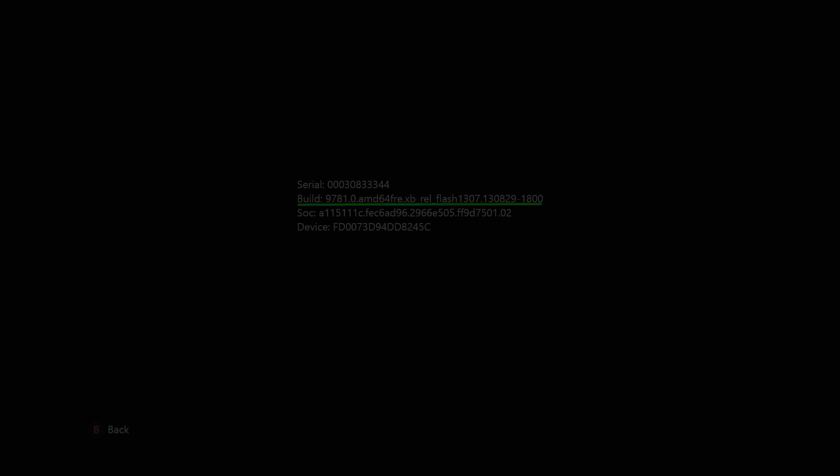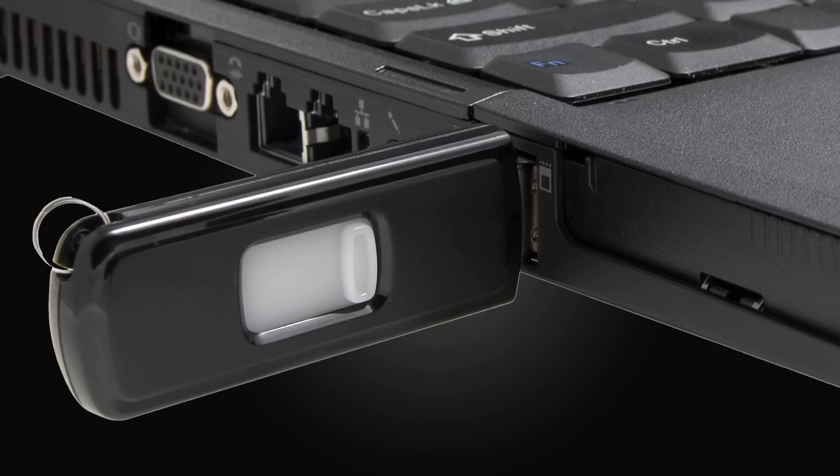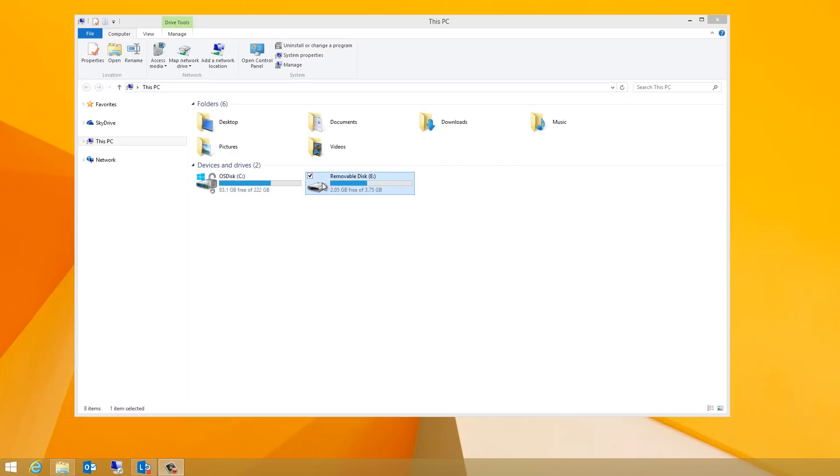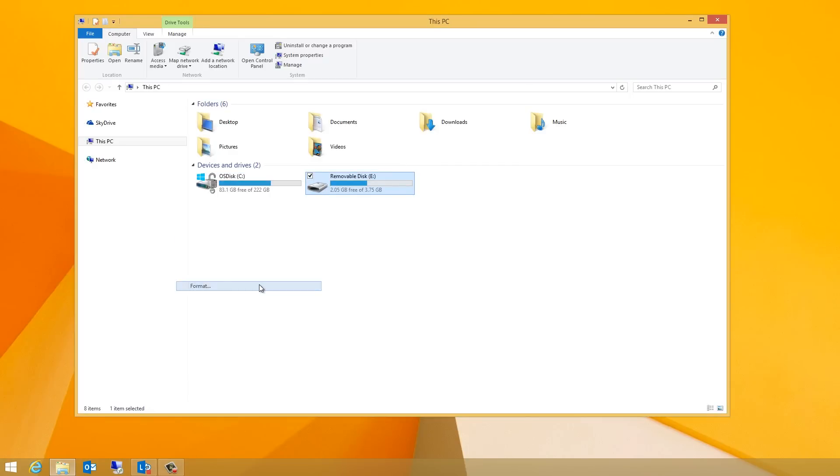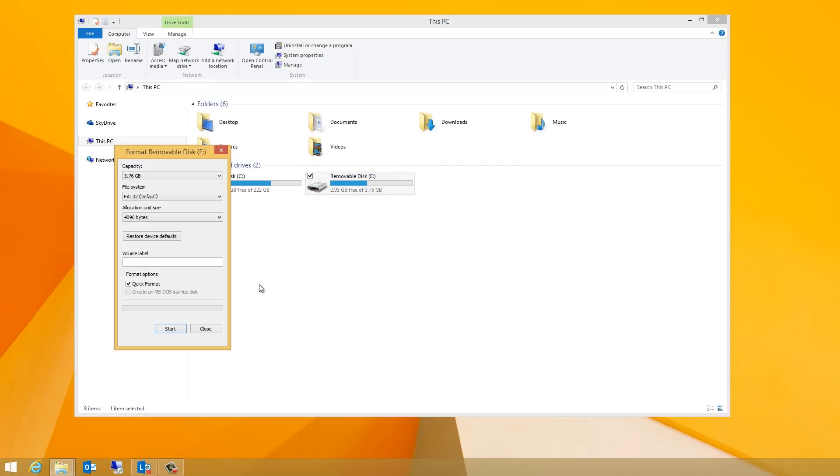Now, on your computer, plug your NTFS formatted USB flash drive into a USB port. Format the USB drive as NTFS, and remember, it must have at least 2GB of free space.